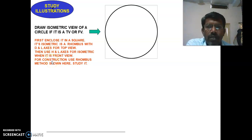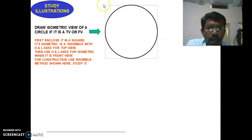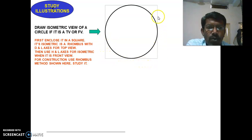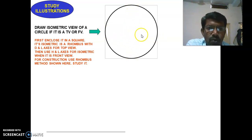For the construction using the rhombus method: first draw a circle of the required diameter. After drawing the circle, draw lines parallel to and passing through the ends of the circumference of the circle to form a square. Alternatively, divide the circle into four equal parts — a horizontal line and a vertical line through the center — then draw perpendicular lines to form a square.